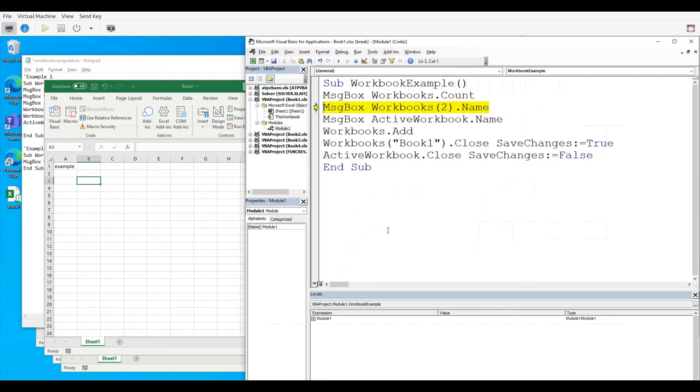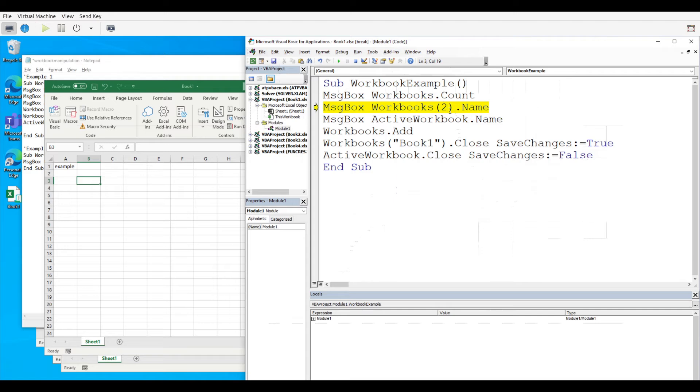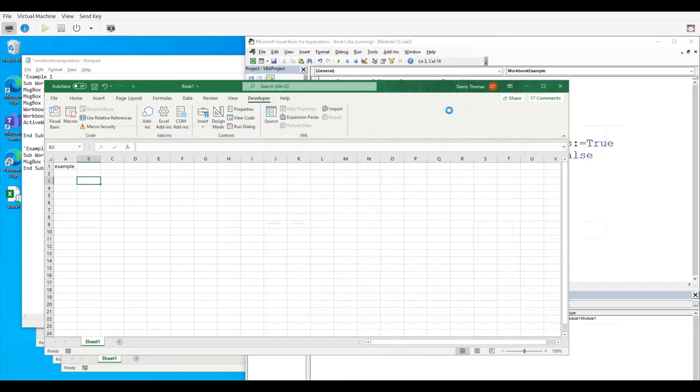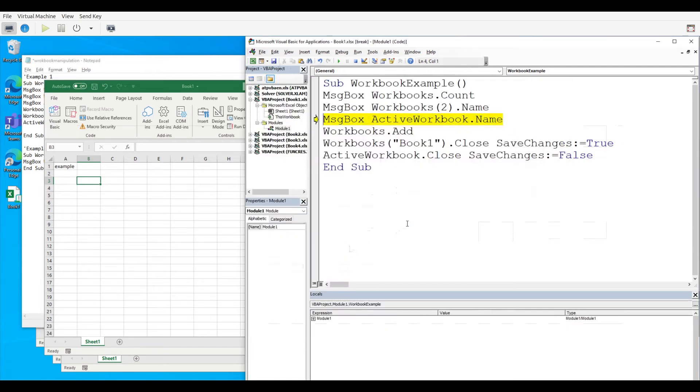Now this second one here, workbooks and then parentheses dot name, what it does is that it pulls up the name of whatever workbook you want. So here I want the second workbook that I opened and so when I press F8 it's going to tell me what was the name of the second workbook that I opened. Of course I can change this number here if I desire to get other workbooks and their names. So if I press F8 you can see here that book one was the second one that I opened at that particular time. All right so we're going to go back here.